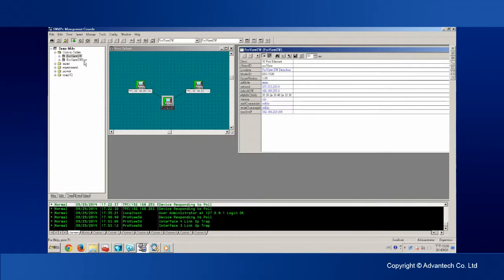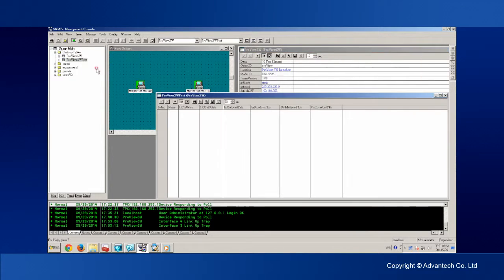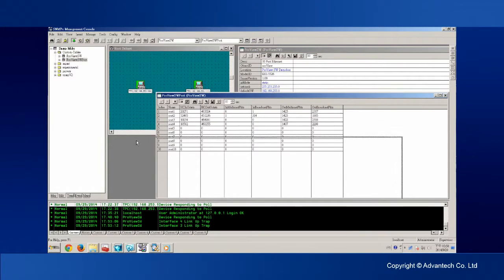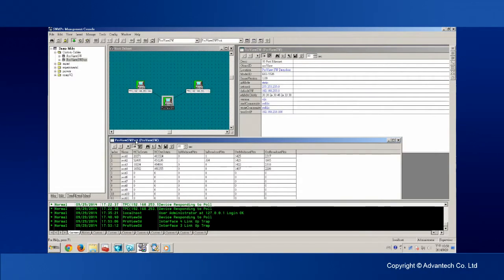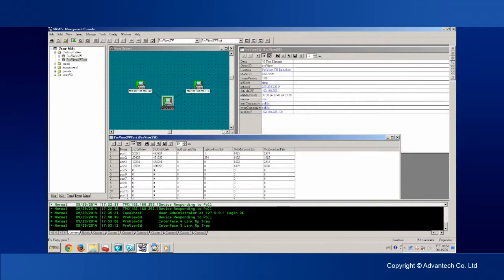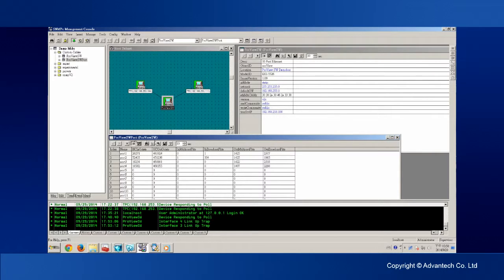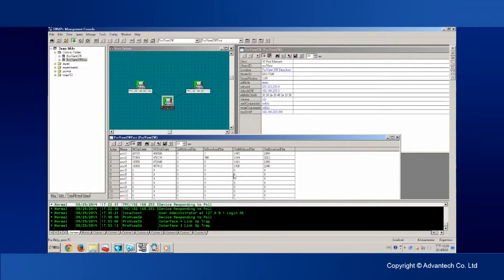Similar to the Modbus TCP we showed earlier, the SNMPC is now able to obtain device information including device name, firmware version, hardware version, and port information such as speed, count on multicast, unicast, and error packets.